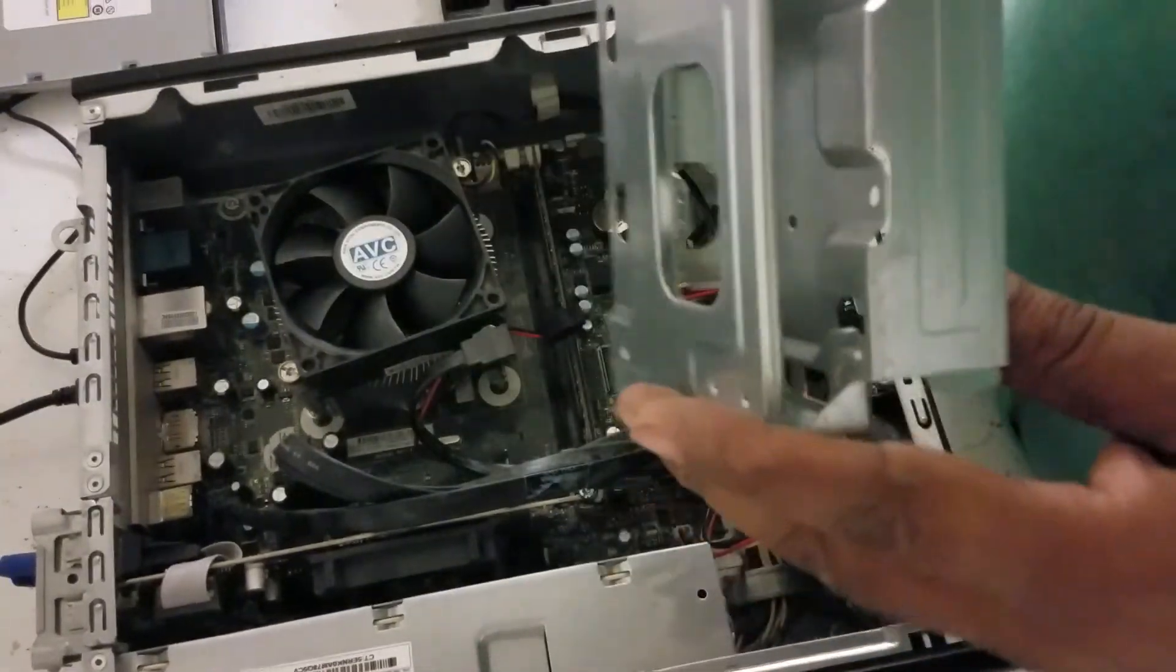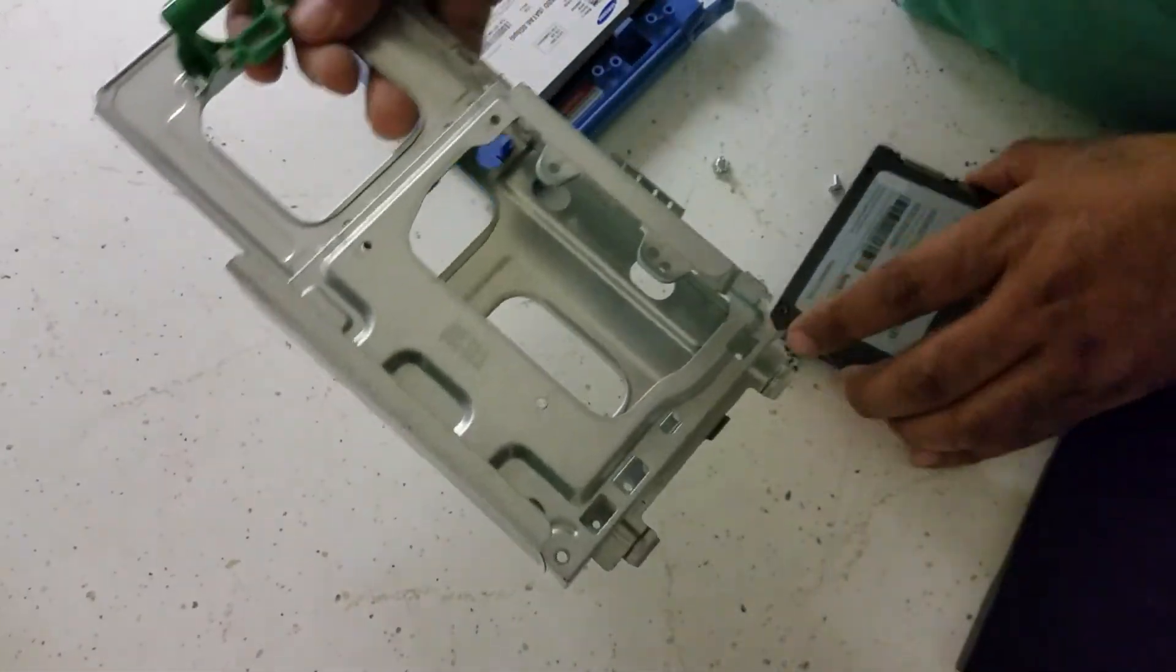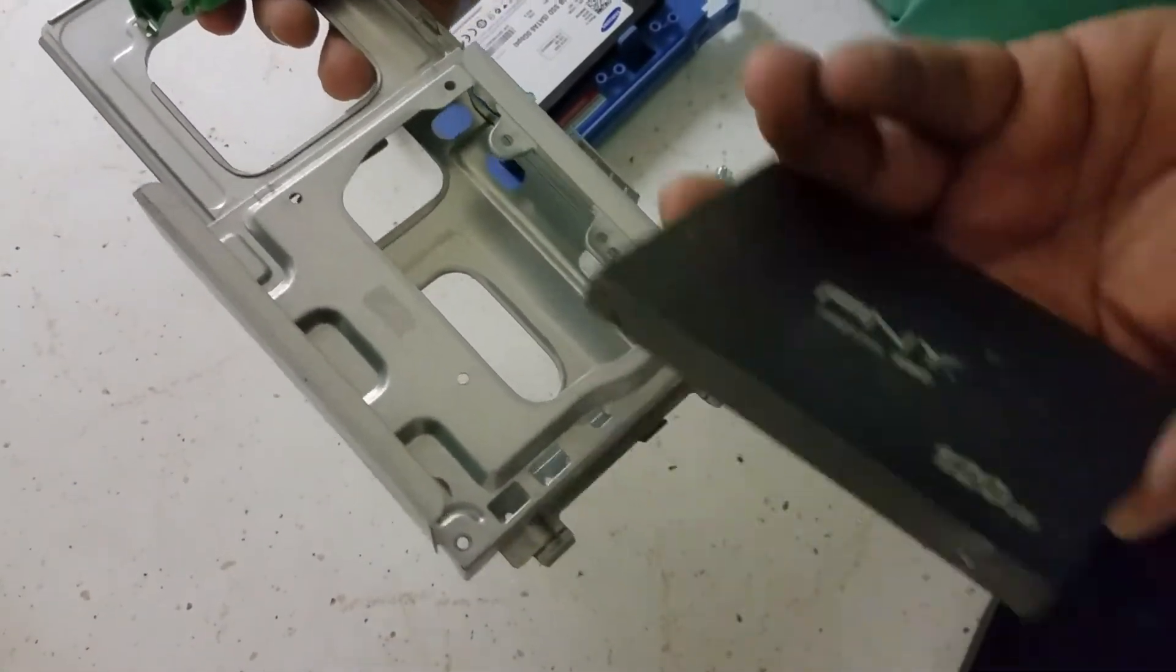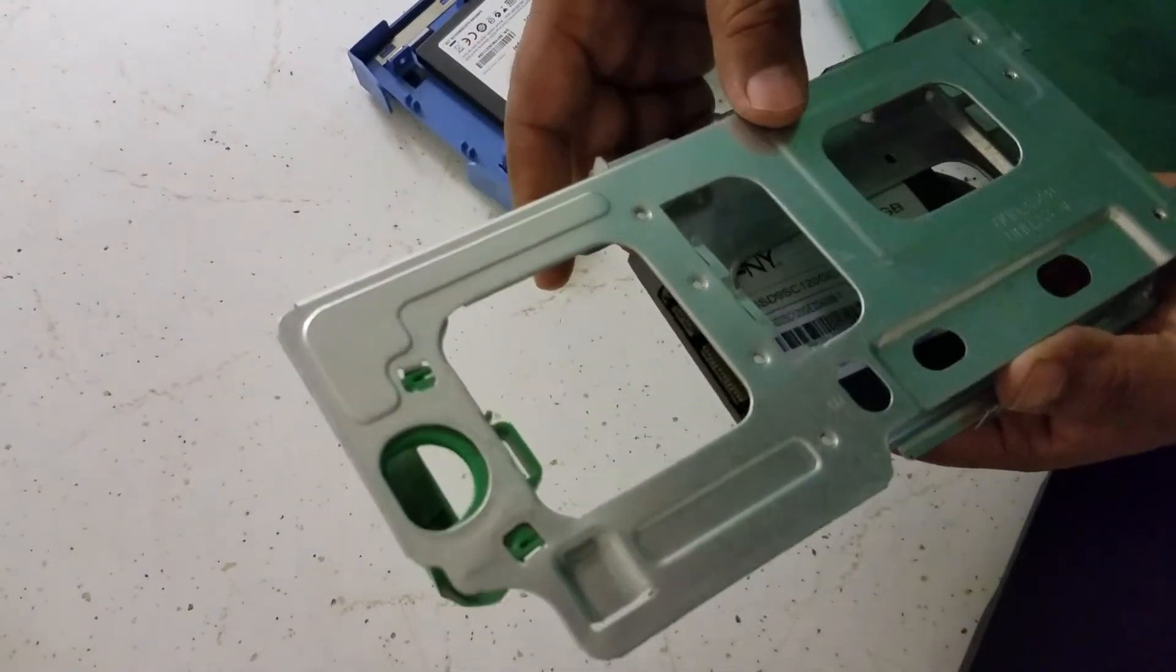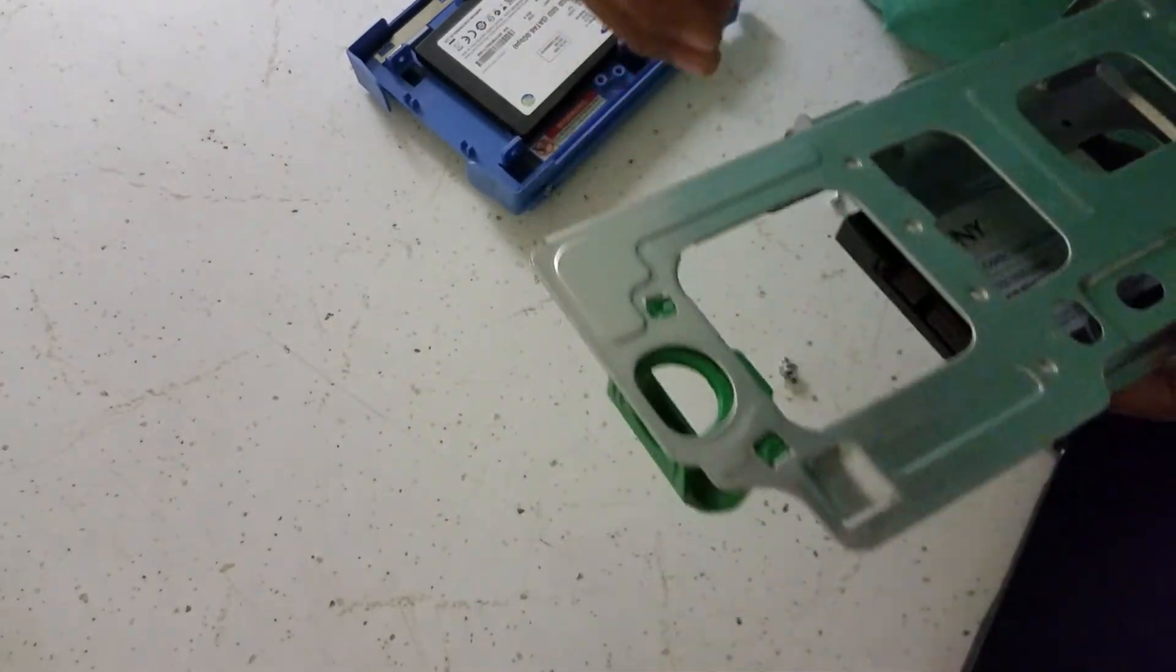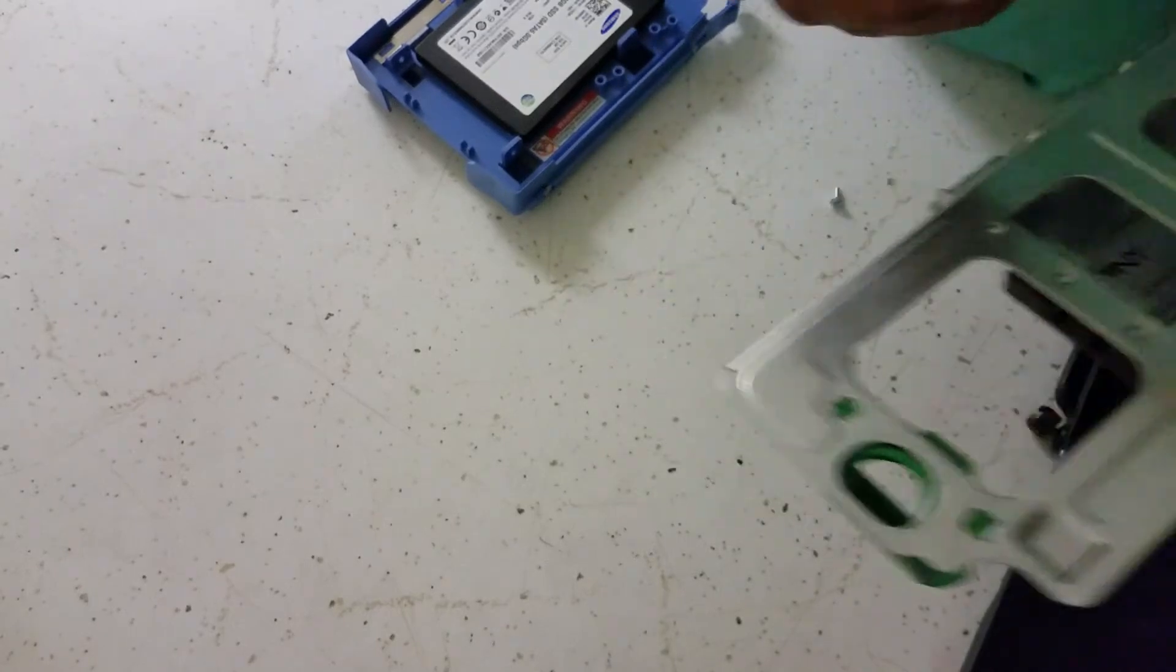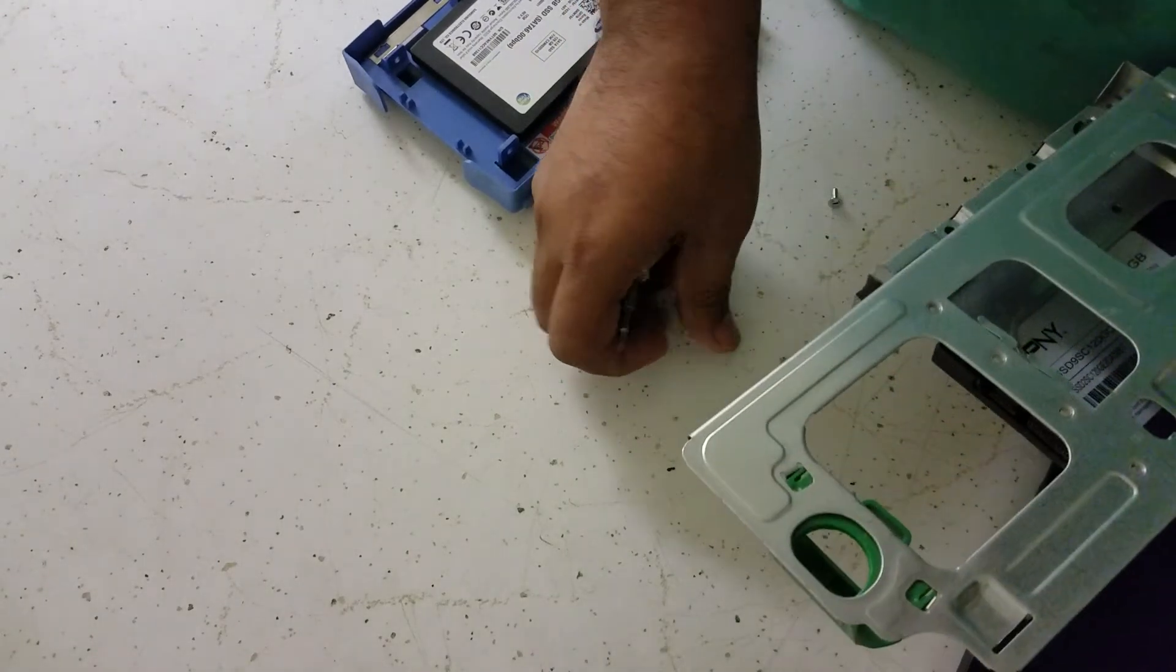It's right here. Next thing is this green button right here, you press it down and pull it out. Now we need to put the SSD hard drive in it. So I found an SSD 120 gigabyte, so that's what we're gonna put in there. And there it is.